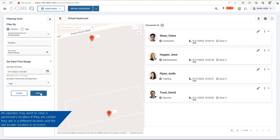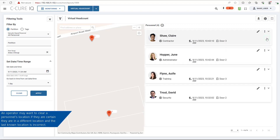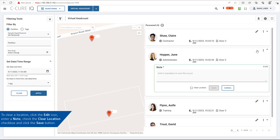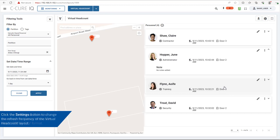An operator may want to clear a personnel's location if they are certain the last known location is incorrect. To clear a location, click the Edit icon, enter a note, check the Clear Location checkbox, and click the Save button. Click the Download button to download the Virtual Headcount data. Click the Settings button to change the refresh frequency of the Virtual Headcount layout.